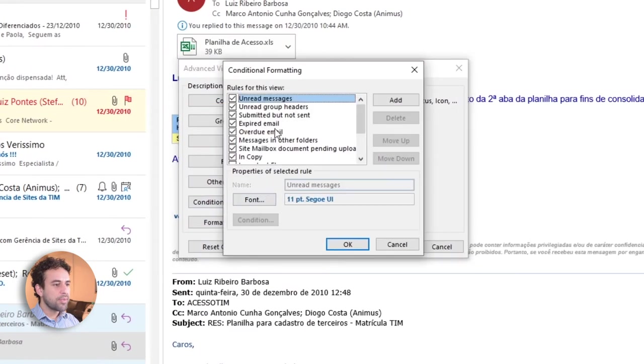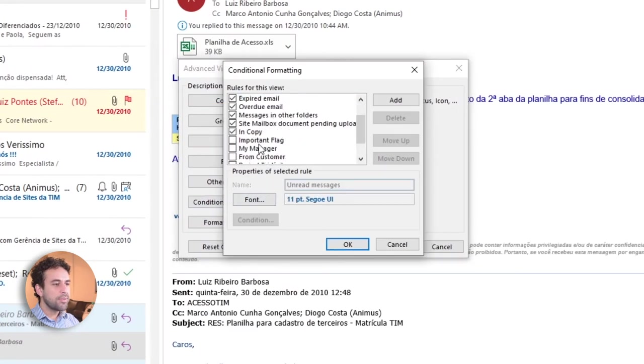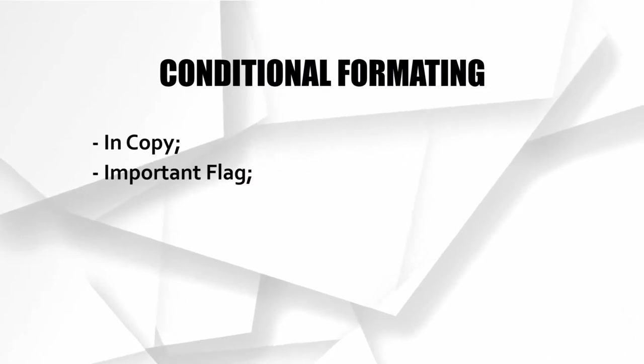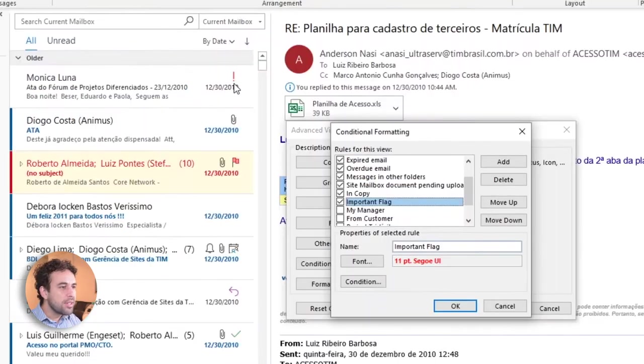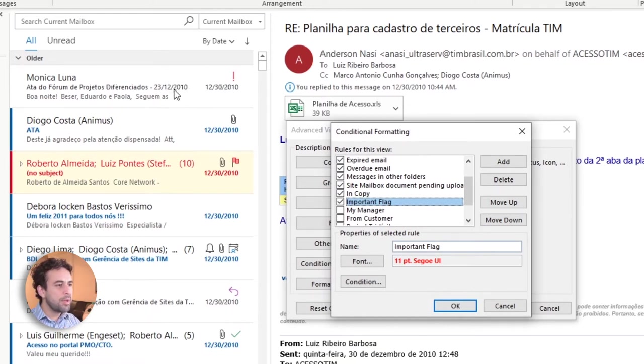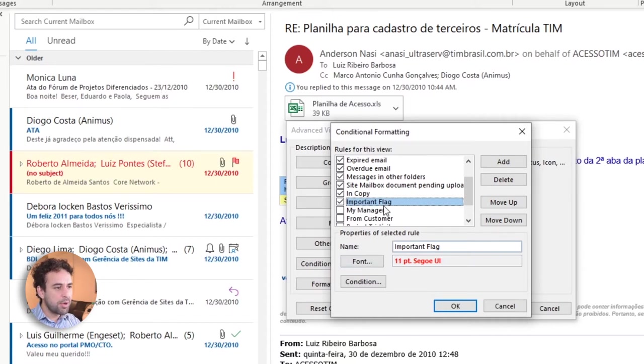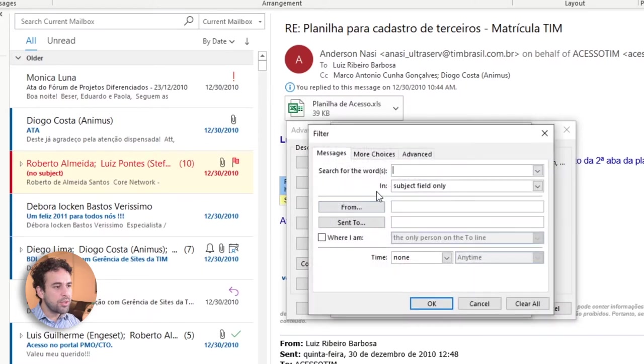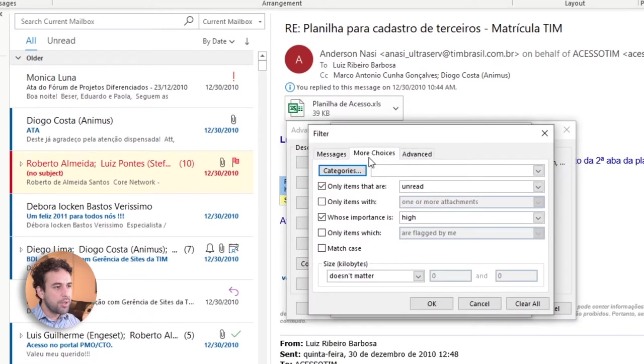The next one is important flags. These are the emails that someone marked the status as important. Usually nothing happens to your Outlook except this. Let's see the screen. See this icon here? It's the only thing that distinguishes this email for being important or not. This little icon here. But I prefer for the email to be a little more in highlight in comparison to the others. So I created this important flag. I made the font bold, size normal. And then I choose red here. And the condition is here on more choices.